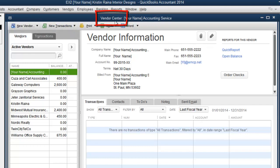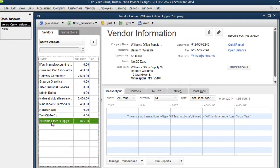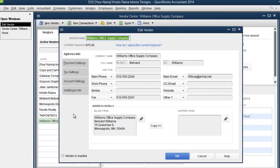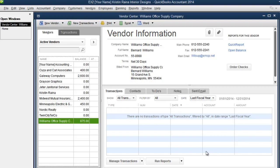Then we need to single click on the vendor whose transactions we want to view. So we single click on Williams Office Supply. Don't double click because then that will edit the vendor. We don't want to edit it. So we single click Williams Office Supply and then over here on the right will be the company's transactions.